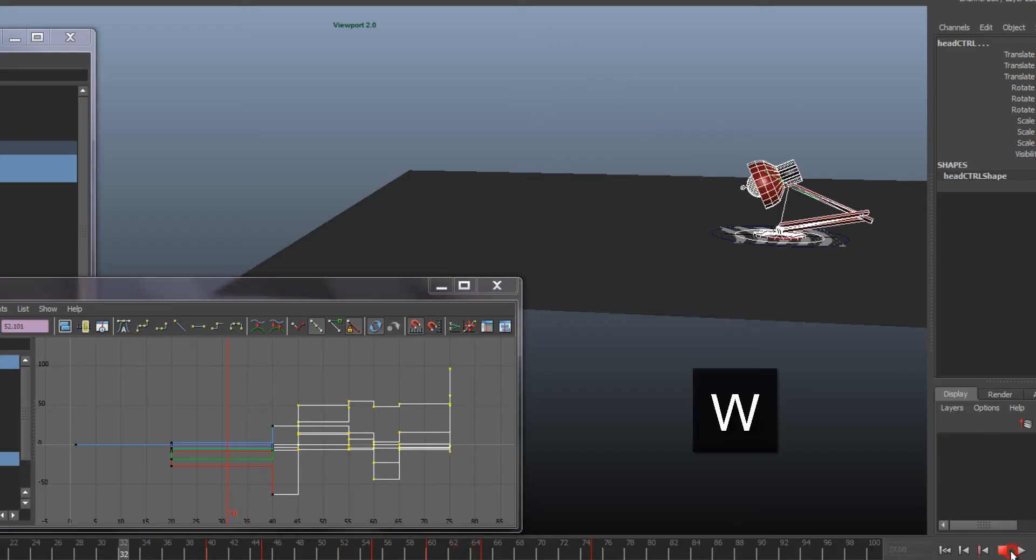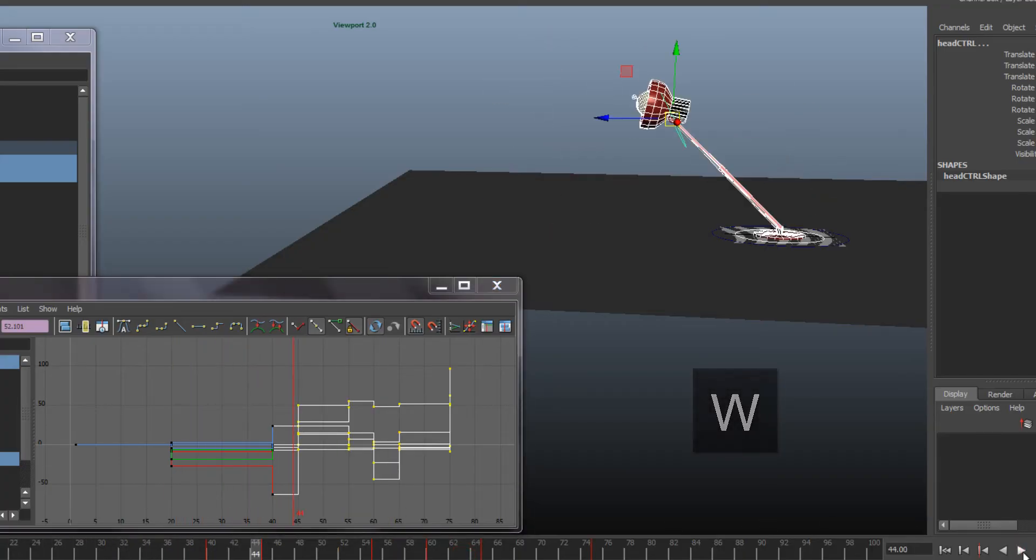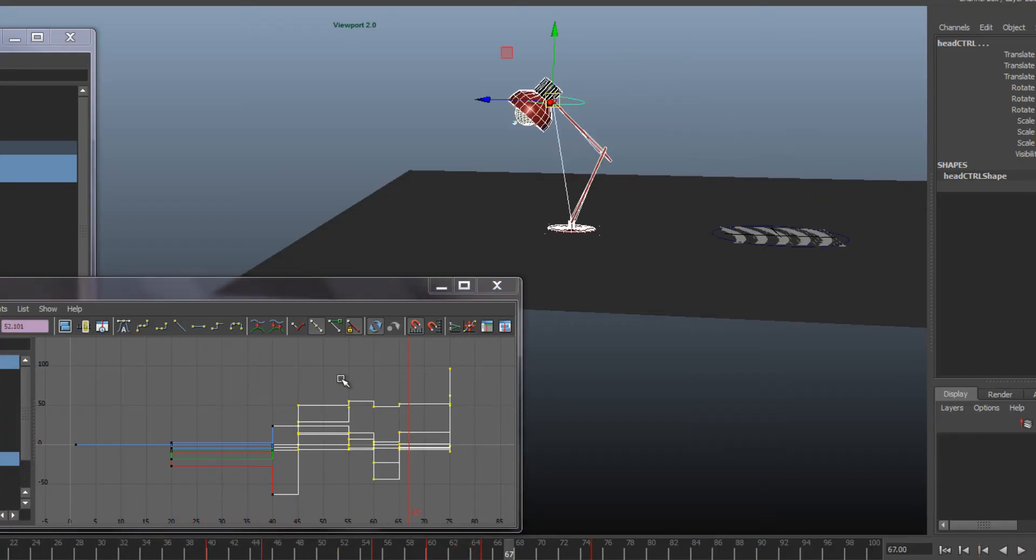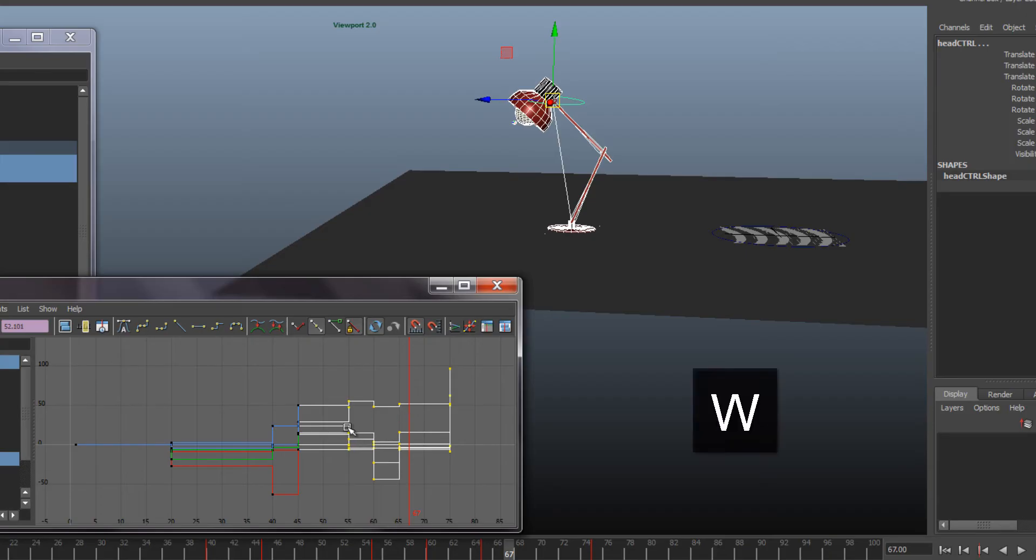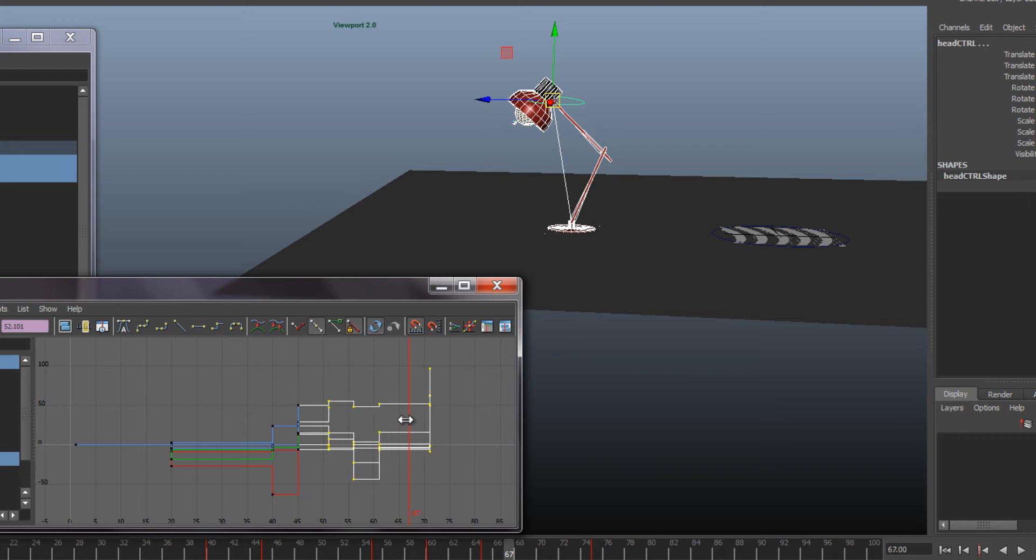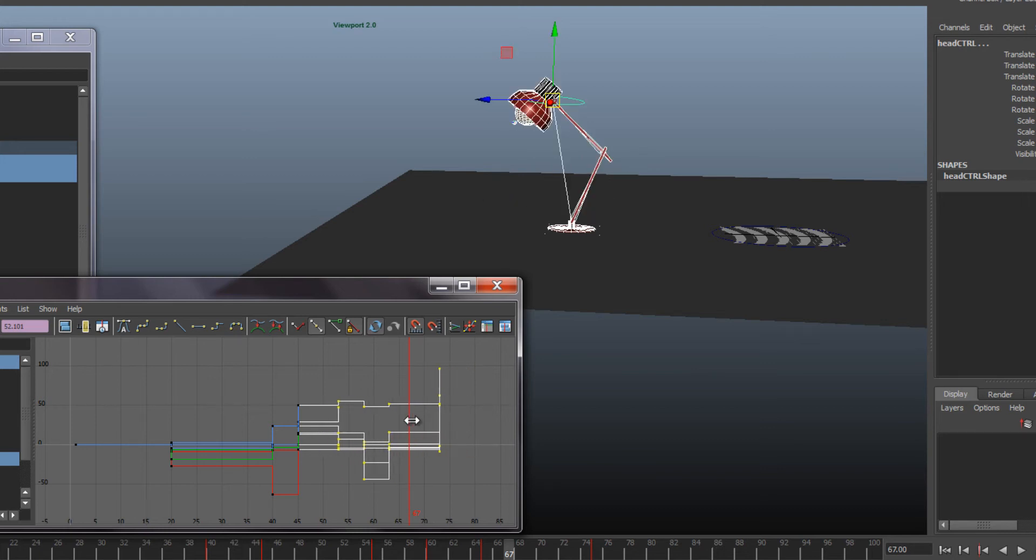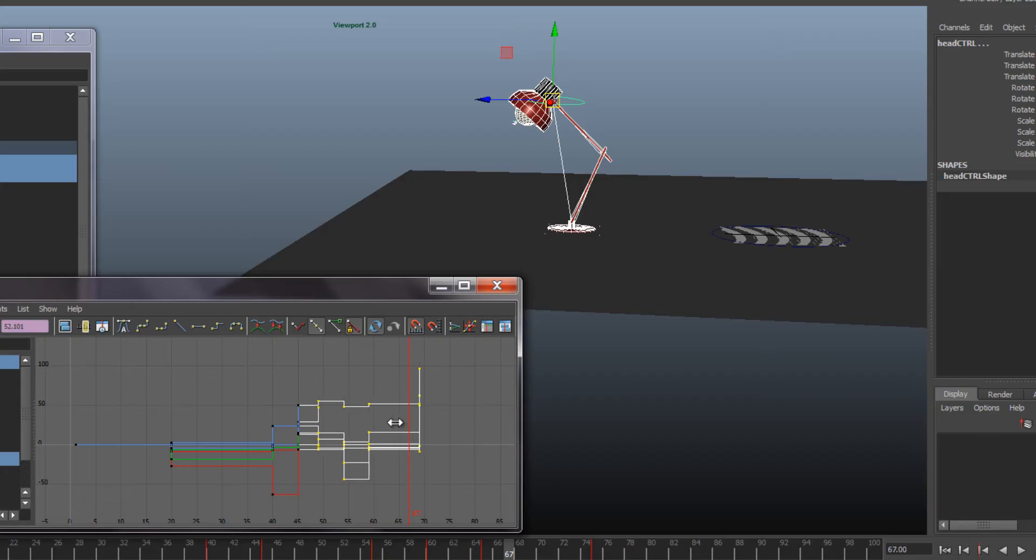So what you do is you move the keys in graph editor. You select them, like if you want the whole end of the animation to happen quicker, you move them holding shift. It moves nicely, it doesn't change the values. It's just holding shift and middle mouse button.